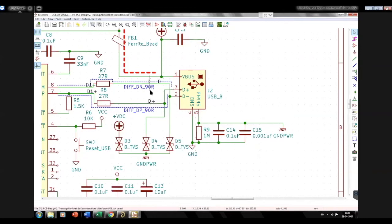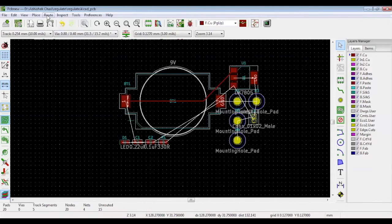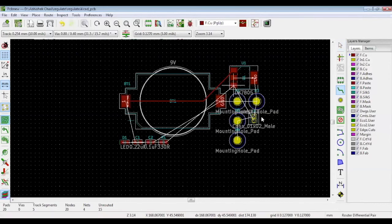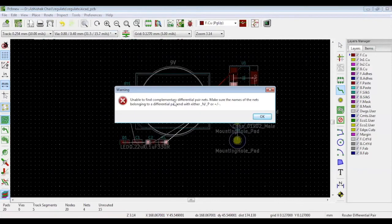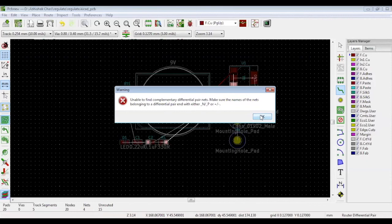This is very important for differential pairs. When you start routing, if KiCAD notices a D minus, it will search for the D plus and consider these two tracks as differential pairs. Now, if you want to route two differential tracks, click route at the top and you can see the option for single tracks, which is already available on the right hand side. And there's a differential pair option. When we click it, a window pops up and mentions it is unable to find complementary differential pair nets. This is why you need to make sure the labels end with minus and plus or N and P.